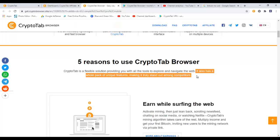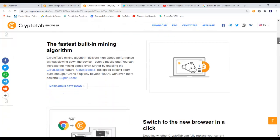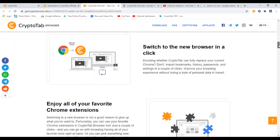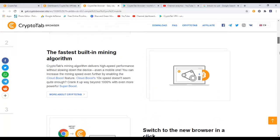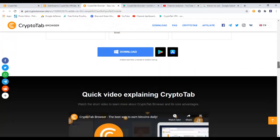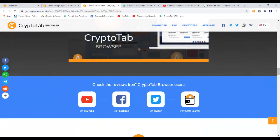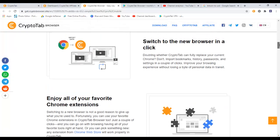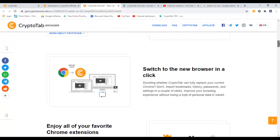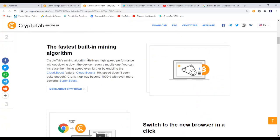CryptoTab is a flexible solution providing you with all the tools to explore and navigate the web. It also has a whole pack of unique features making it truly stand out among competitors. So basically you can invite more people - they'll give you a special link for you and you can share that link on social media, on Facebook, on YouTube, on Twitter and other social platforms. You can invite more people to join your team and that way you'll also be getting some commissions. The first is built-in mining algorithm - CryptoTab's mining algorithm delivers high speed performance without slowing down the device.